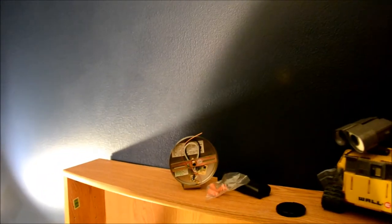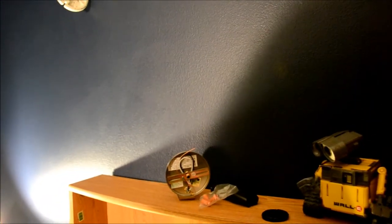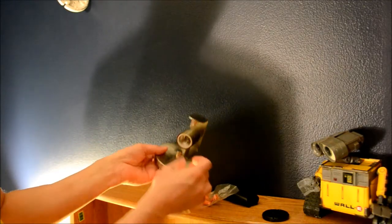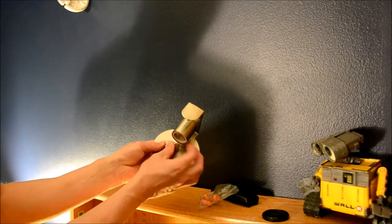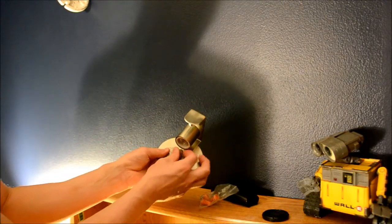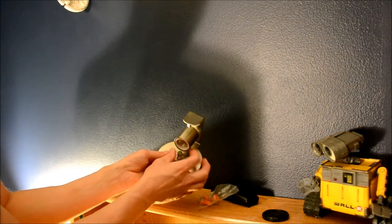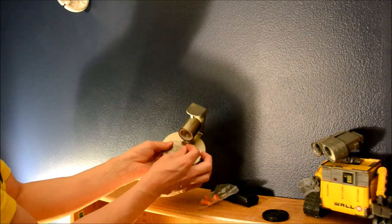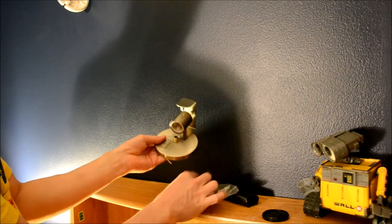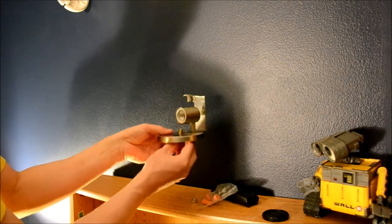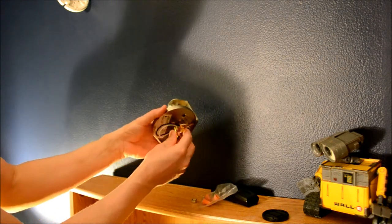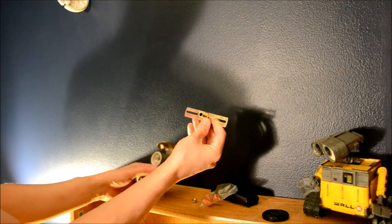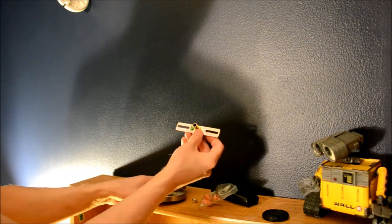But to get it undone, I have to take off this little nut on the front, unthread that, pull that cap off, and then this whole piece slides out the back. So we're going to secure this to the back wall.